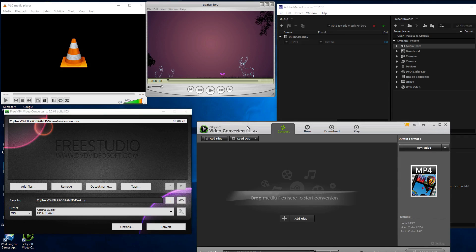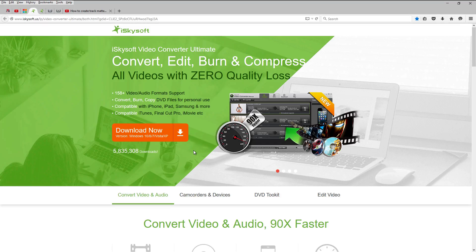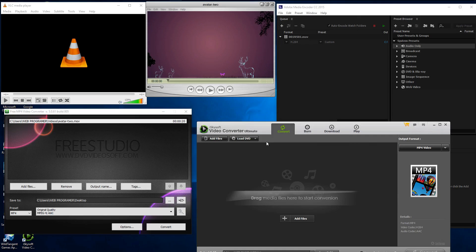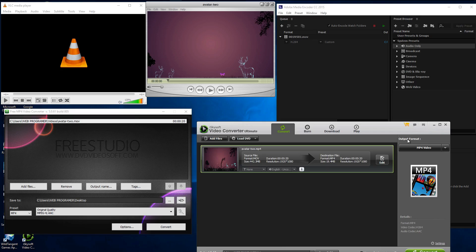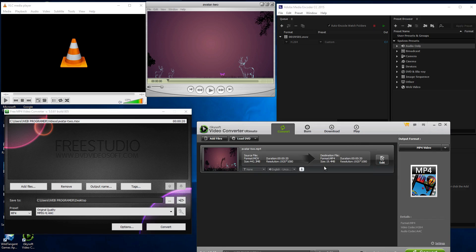First is iSkysoft. They have a website with versions for Mac and PC — I'll leave their link in the description. But this is not free; it costs about $50. I don't really recommend it because it's a lot of money and the format options are actually quite limited. So let's kick this one out — it's not great for converting.